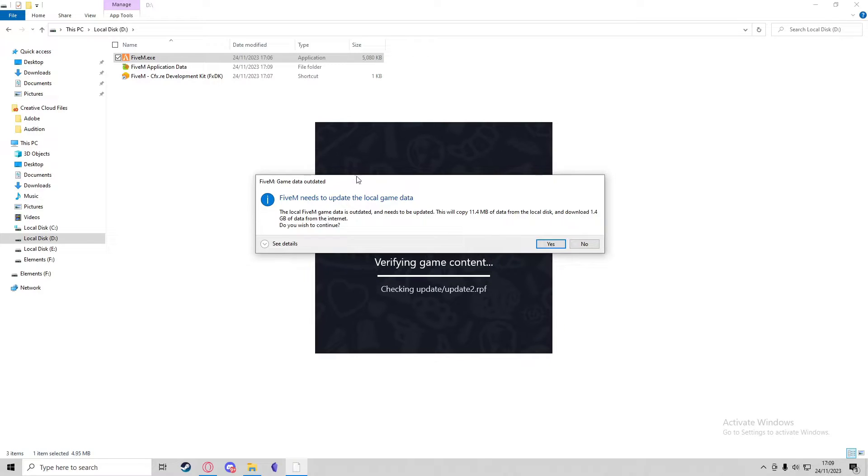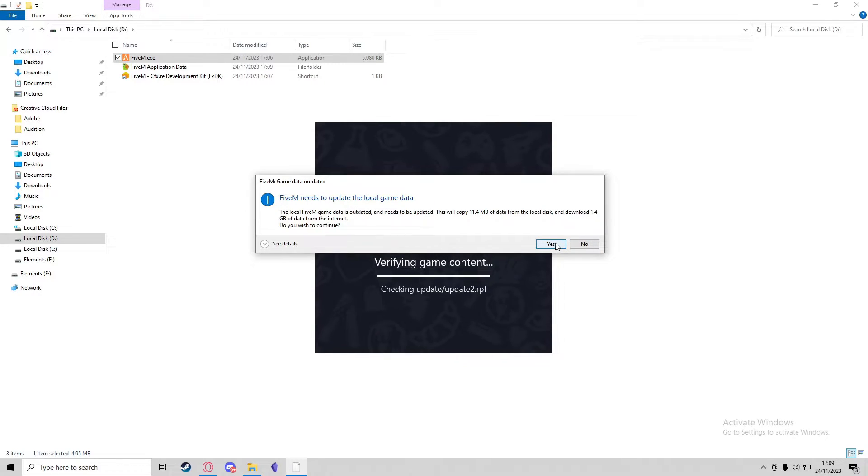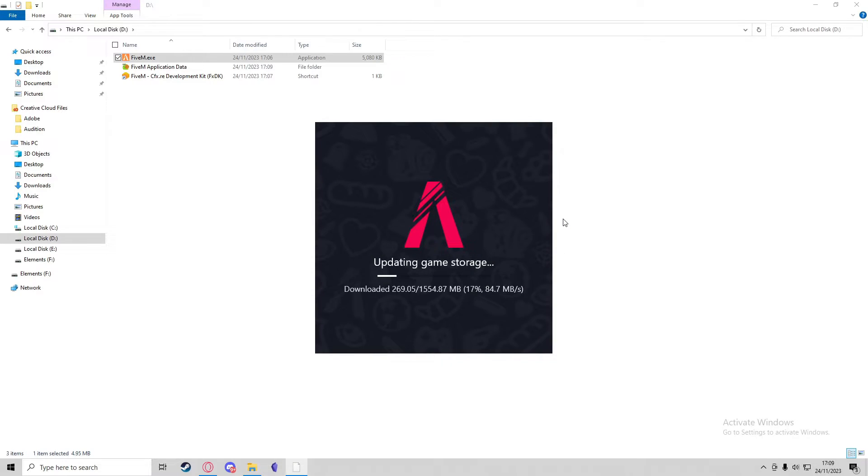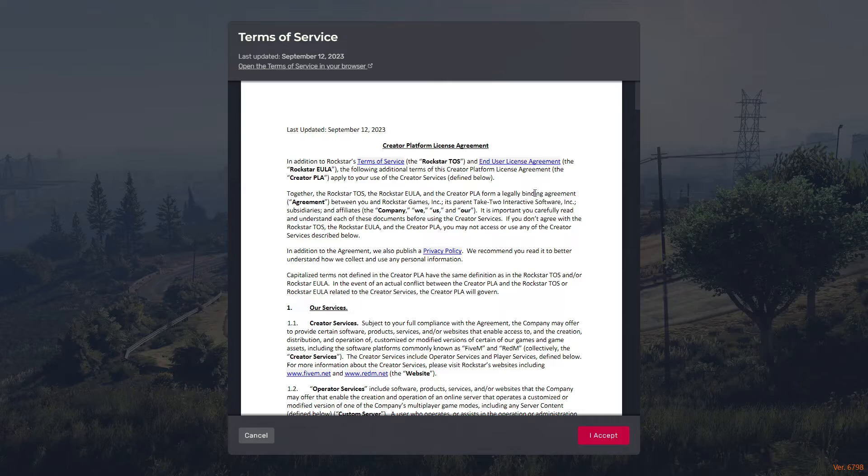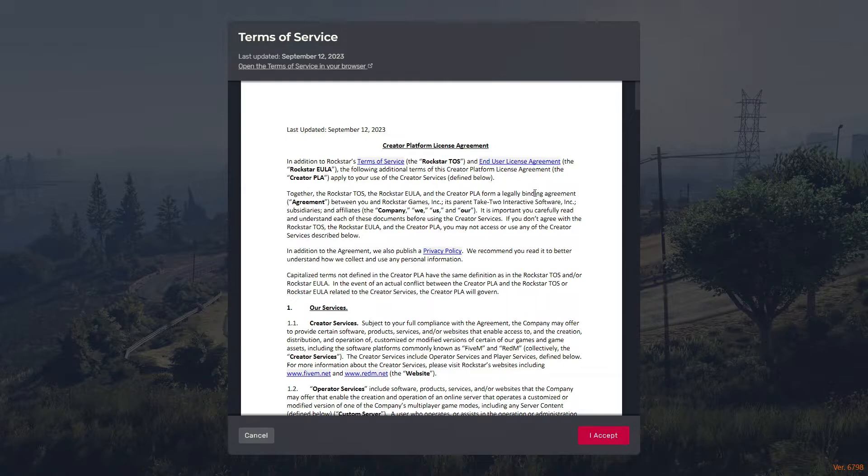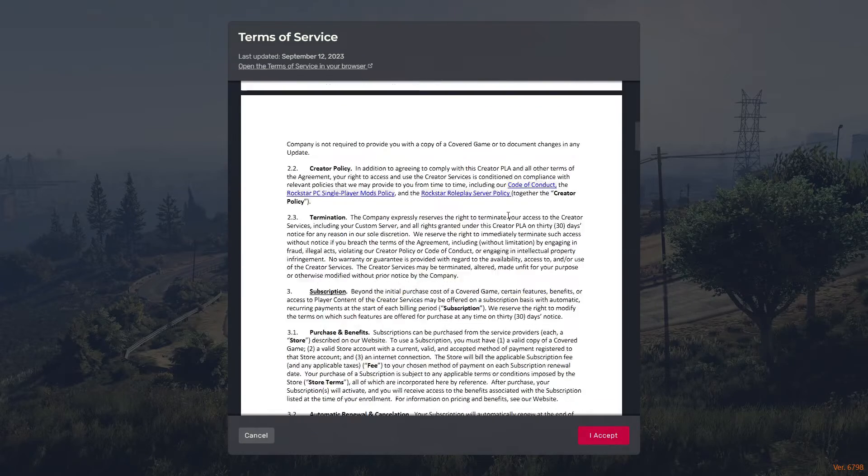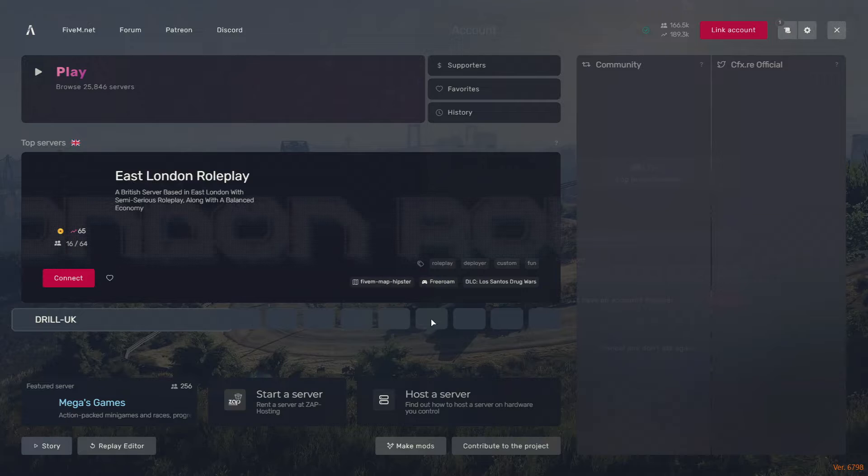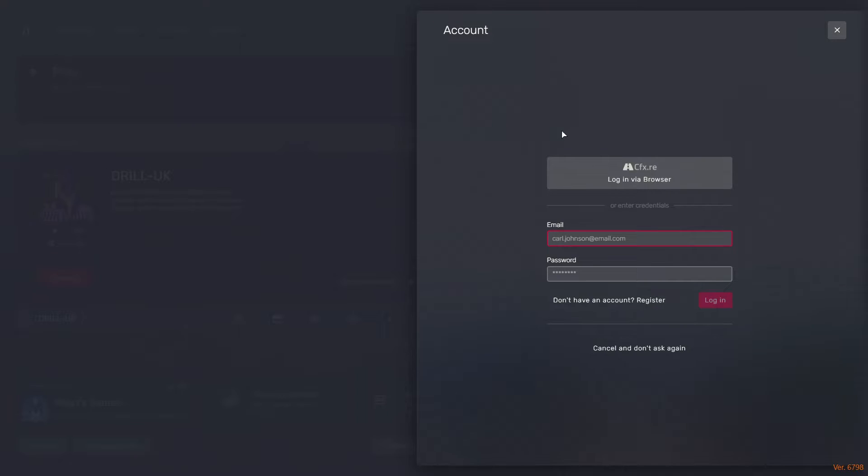If you receive this pop-up that says FiveM game data outdated, just press Yes. It'll just update all of the game data. This will only happen if your GTA 5 isn't updated. Once FiveM has installed and launched, it will show you the terms of service once more. You can just press Accept and that will take you into the FiveM login screen.